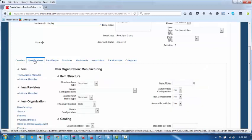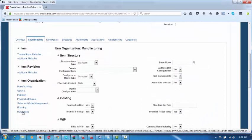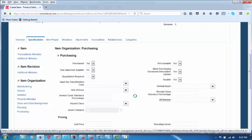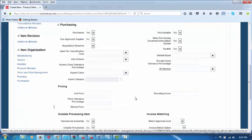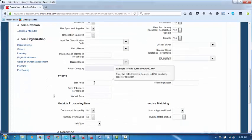Here we are going to enter the purchase price. If you go down and click on Purchasing under Specifications, it will go to the next screen where we set the list price. Let us say this price is 1.5 KT per box.